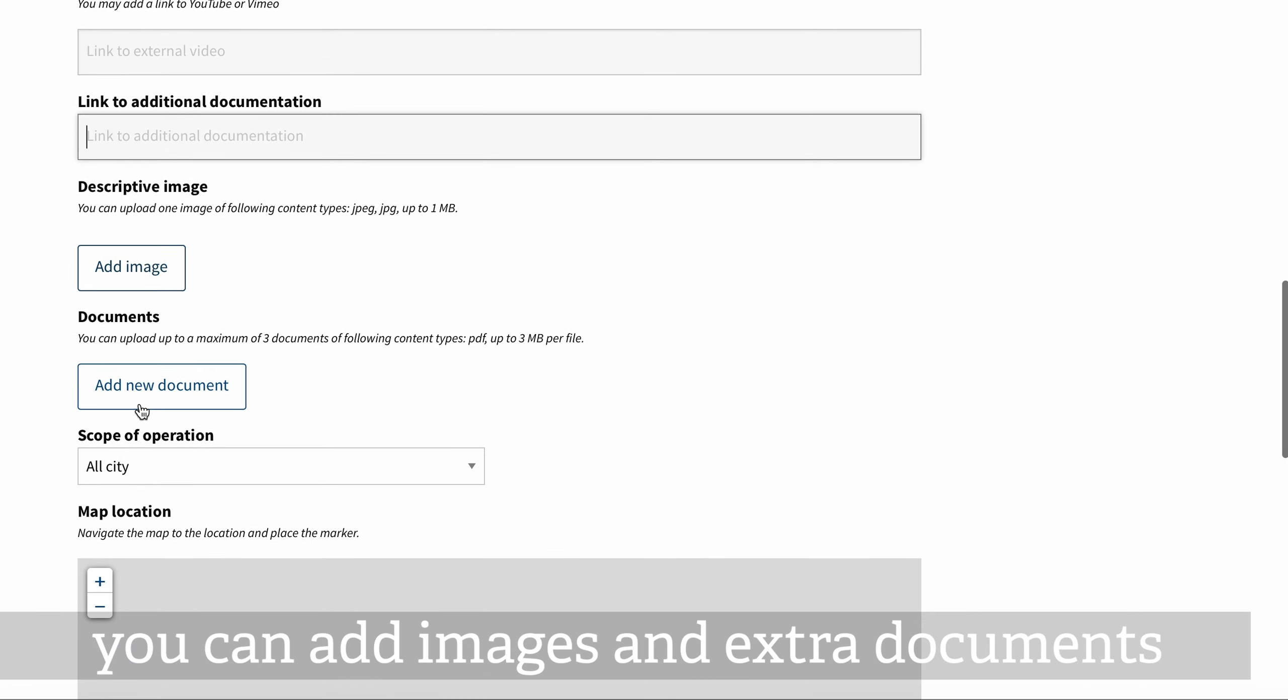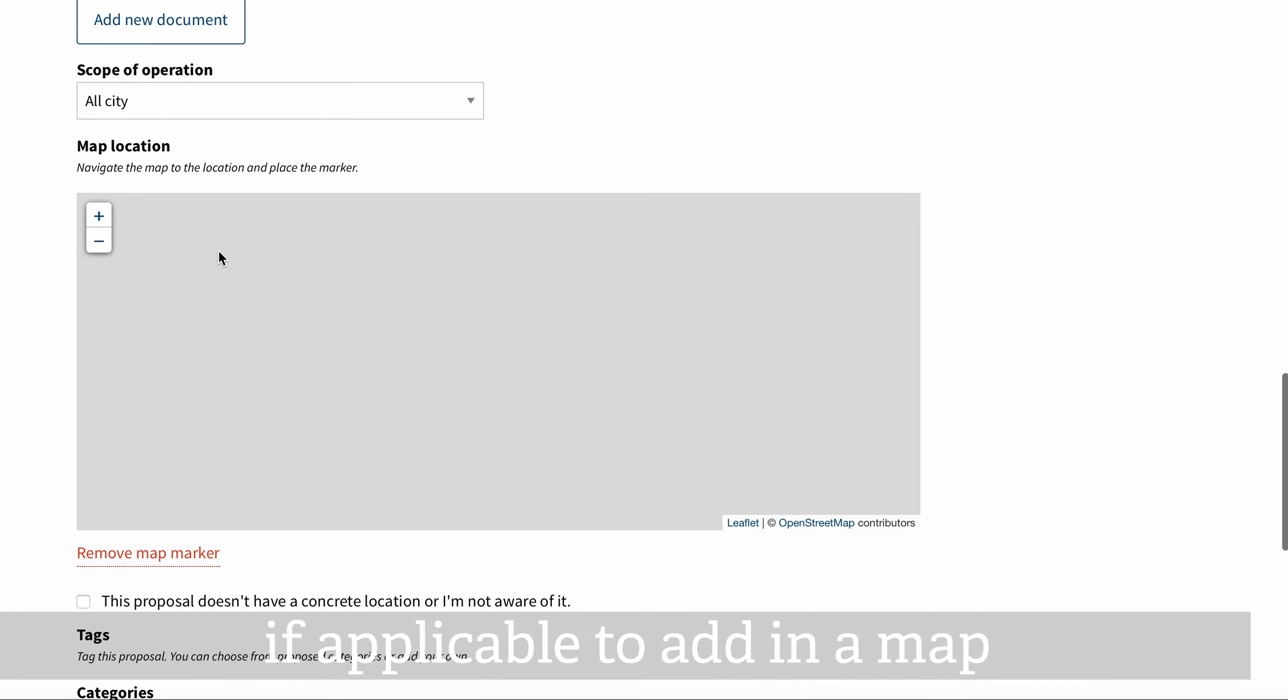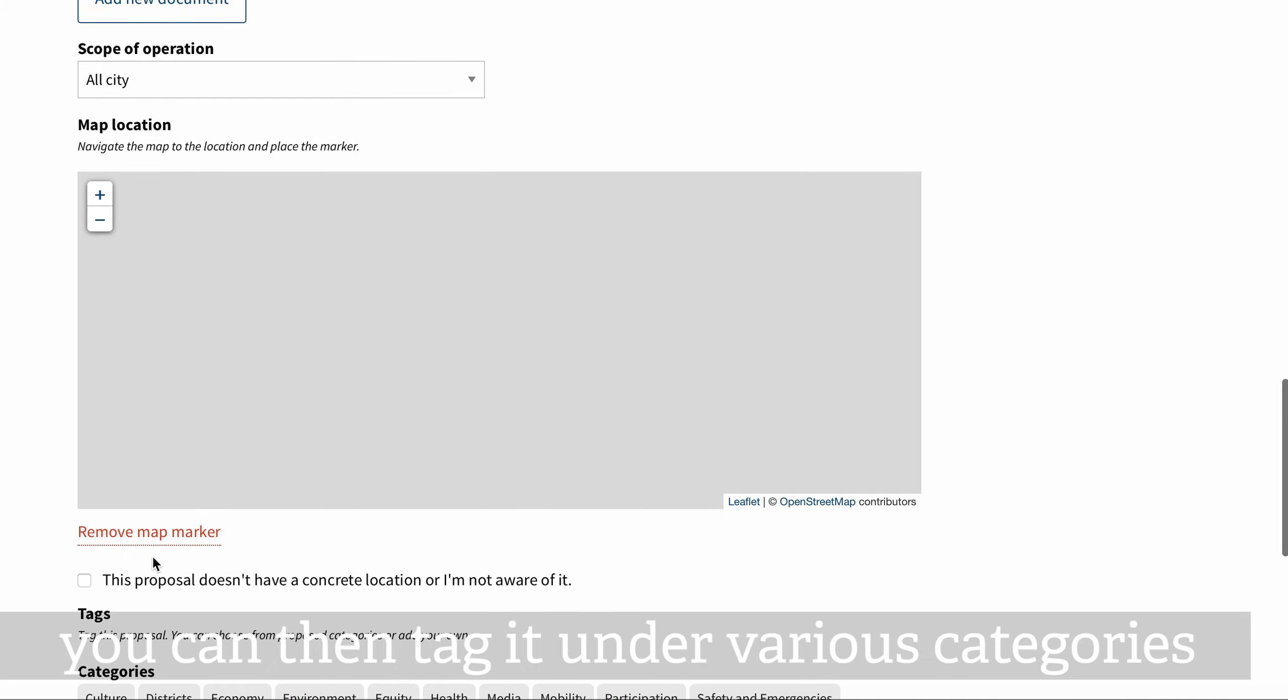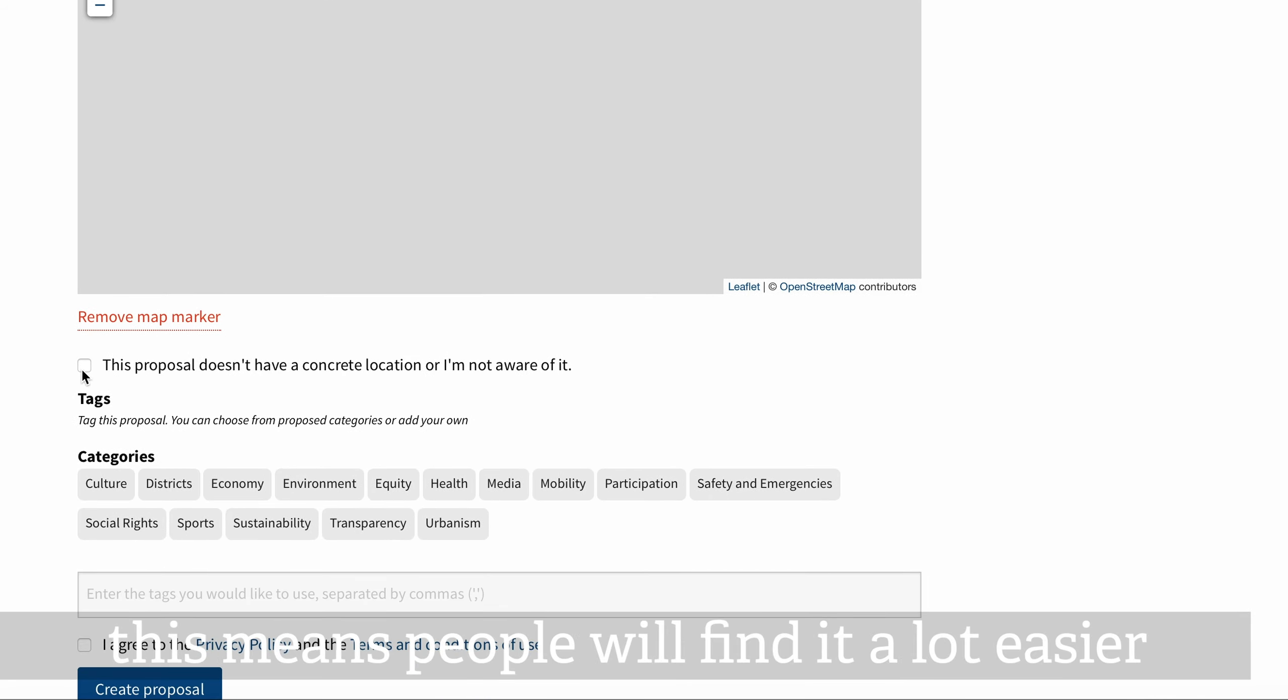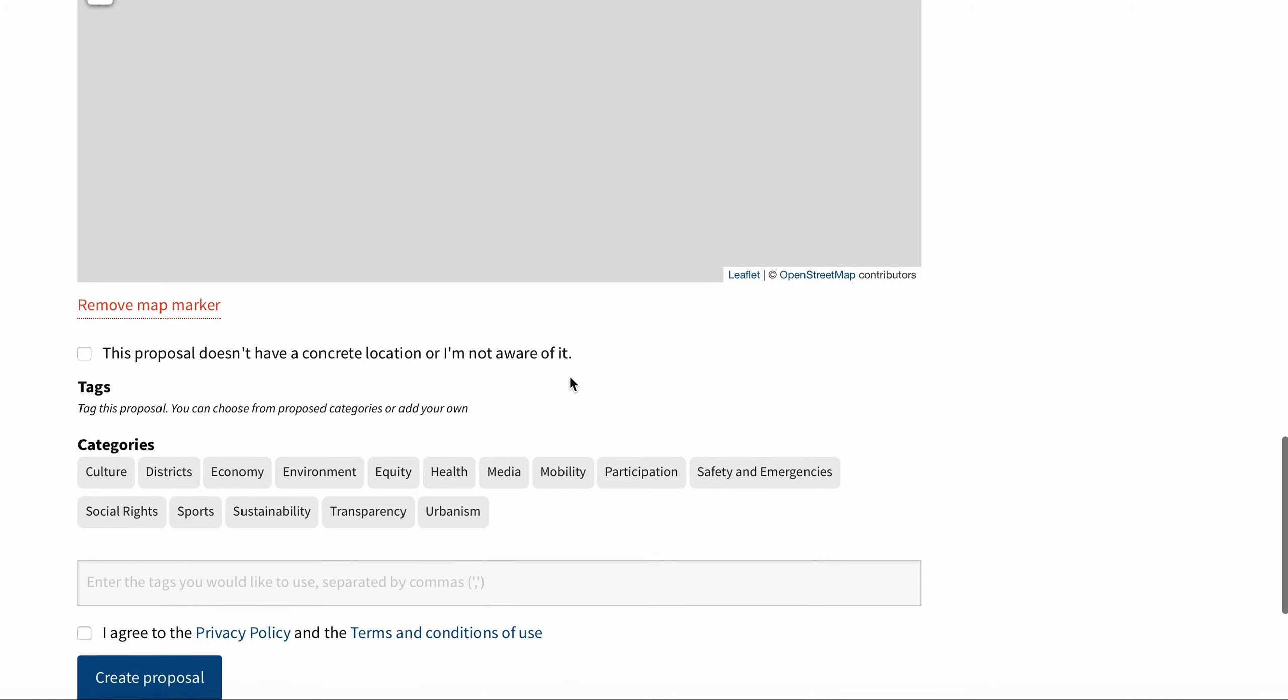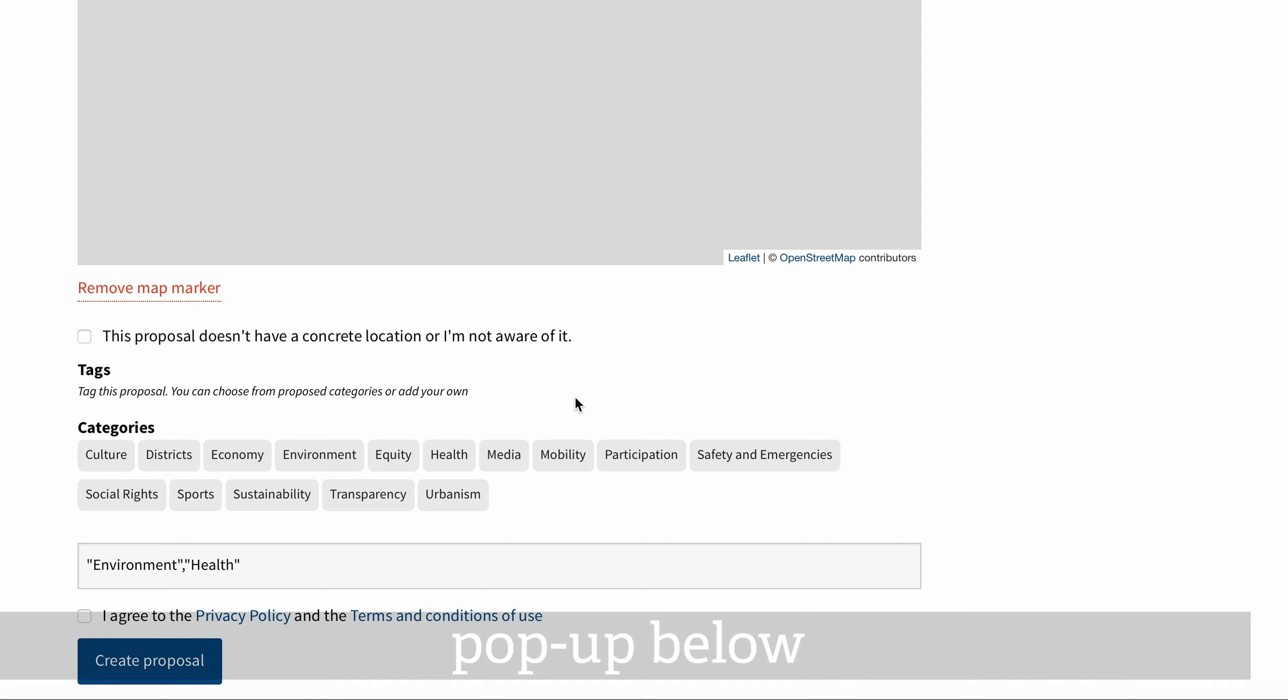You can add images and extra documents. Then you can pick which area, if applicable, on the map. You can then tag it under various categories. This means people will find it a lot easier. You can click on ready-made tags by just hitting these buttons and it will pop up below.